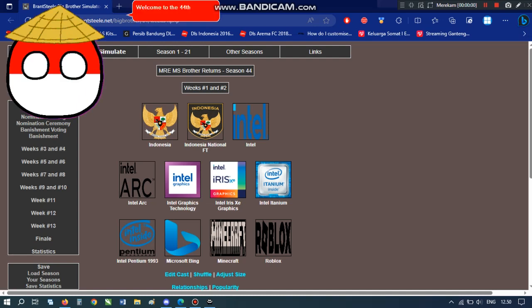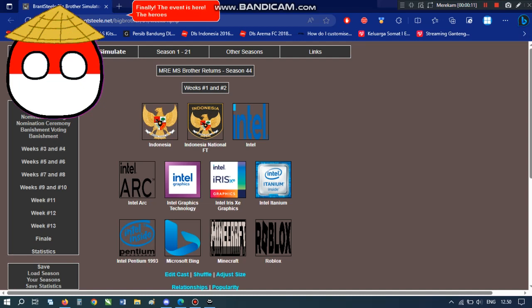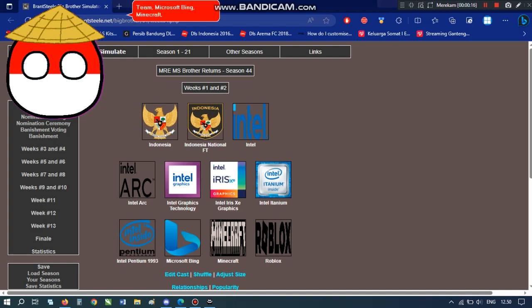Welcome to the 44th season of MS Brother, 78th Indonesia Independence Special. Finally, the event is here. The heroes are Indonesia, Indonesia National Football Team, Microsoft, Bing, Minecraft, Roblox, and Intel Z, Arc, GT, and Atanium. The villains are Intel Pentium 1993.